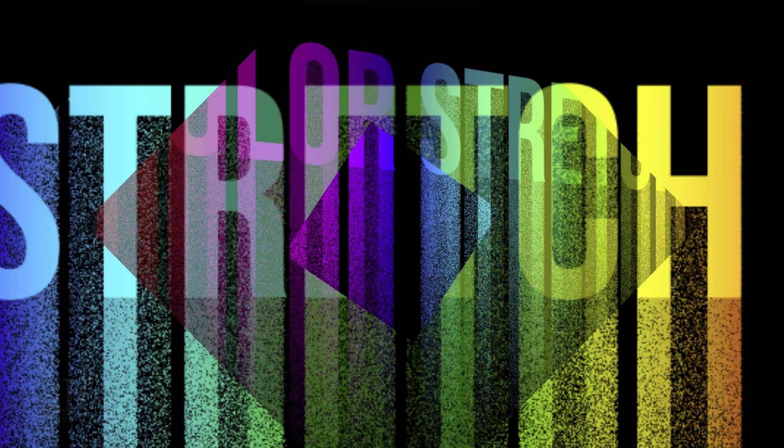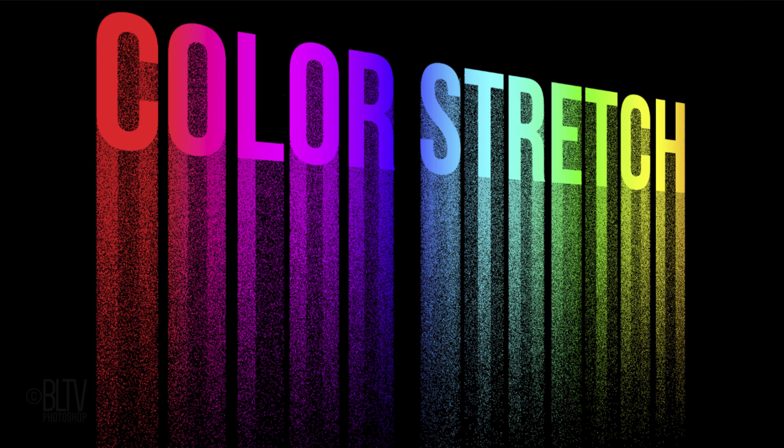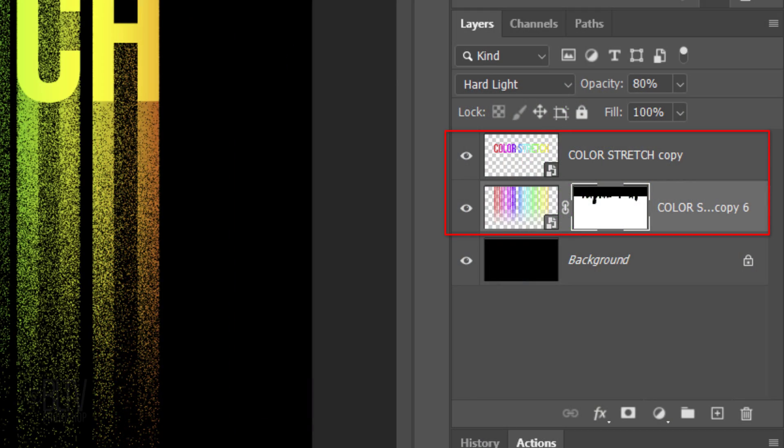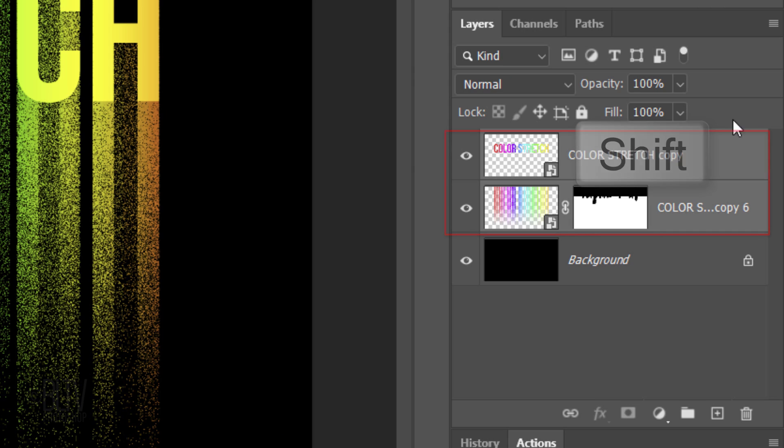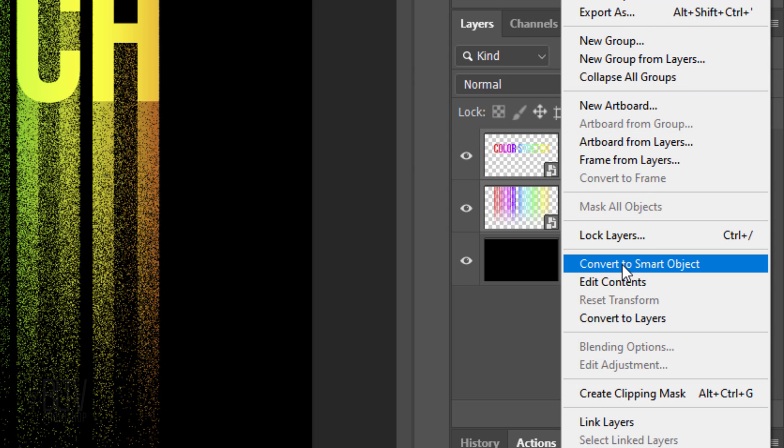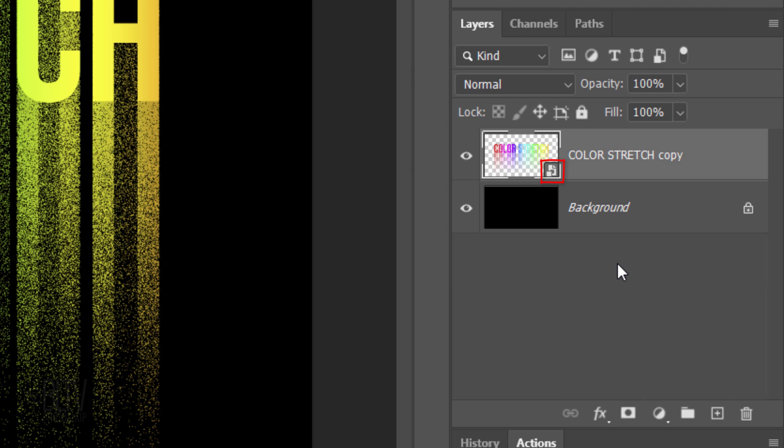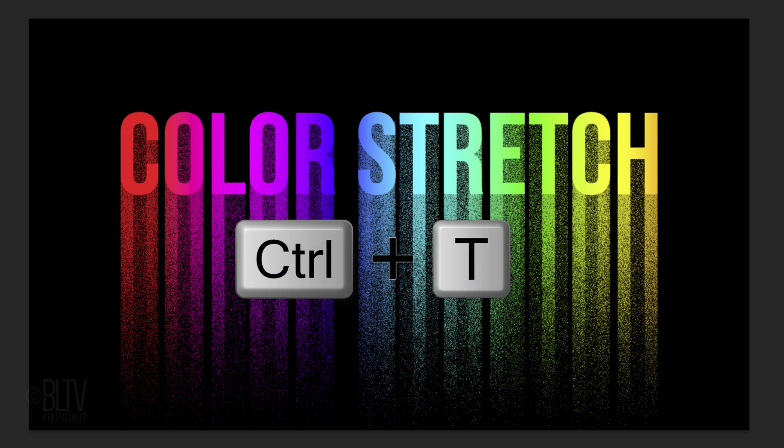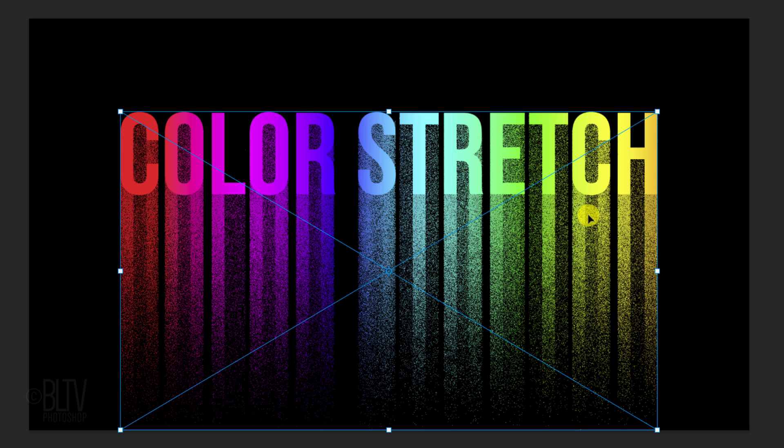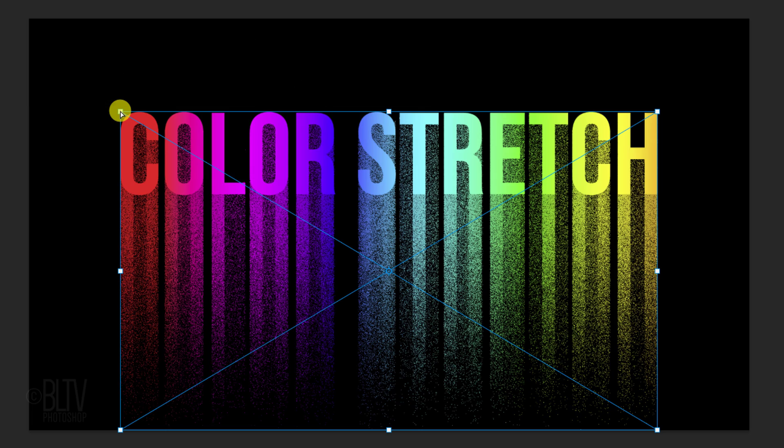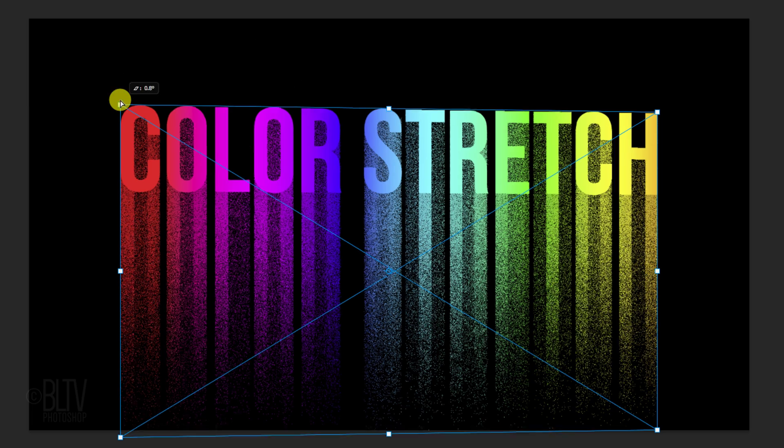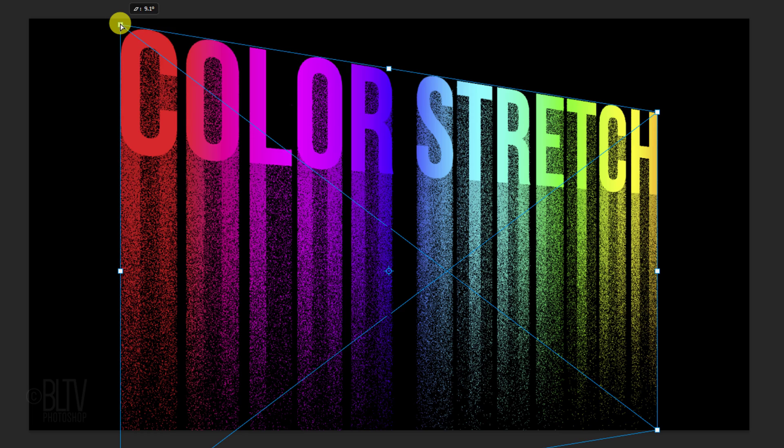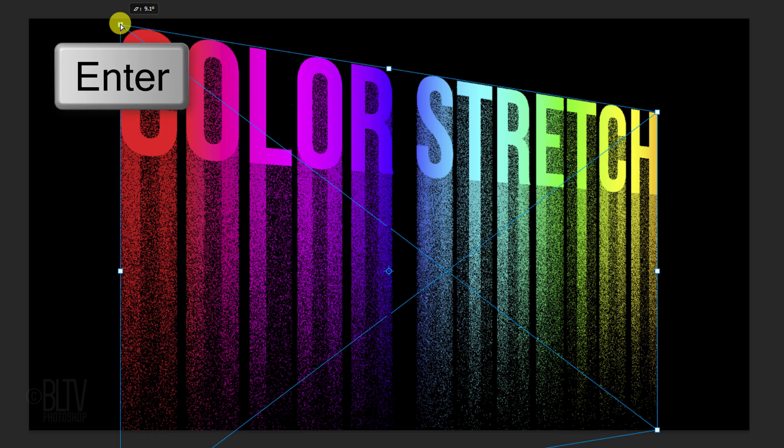If you want to angle your text in perspective, convert your text layers into one Smart Object and open your Transform Tool. Go to a corner and press and hold Ctrl-Alt-Shift on Windows or Cmd-Option-Shift on a Mac as you drag the tool up. Then, press Enter or Return.